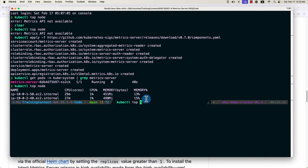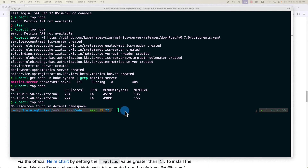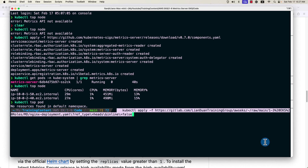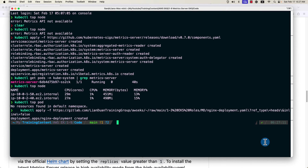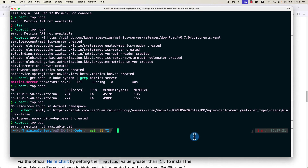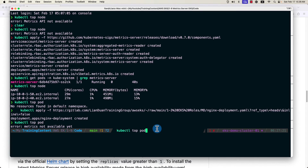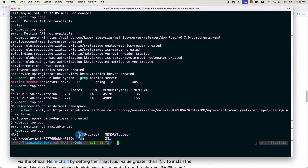Next, try the kubectl top pod command. There are no pods running in the cluster, so let's use kubectl to deploy an nginx pod. The pod deploys successfully. Let's run the top pod command again — metrics not available yet, so give the metrics server a moment. Try again, and finally we see the pod's CPU and memory usage information.